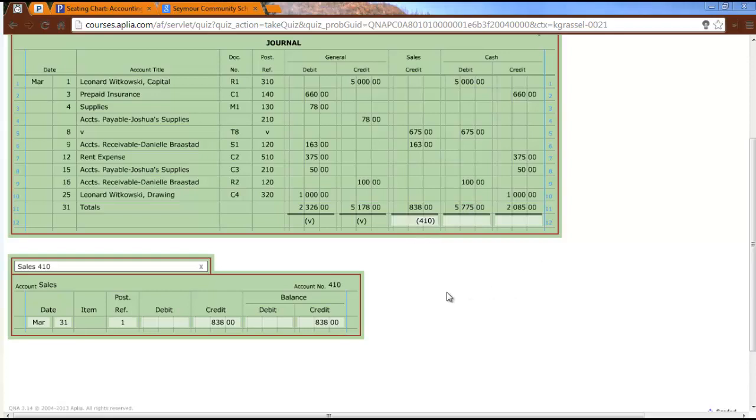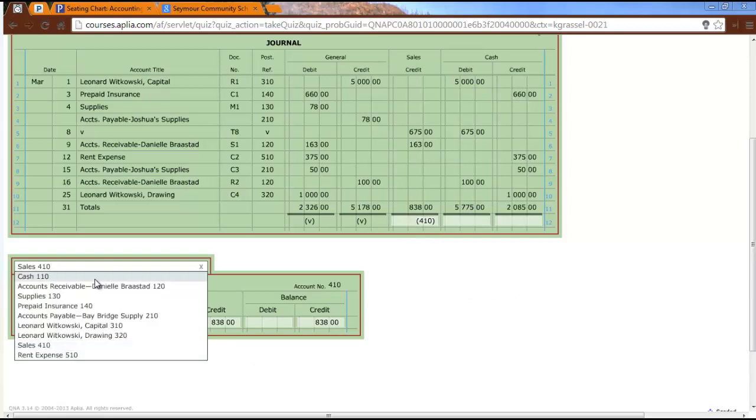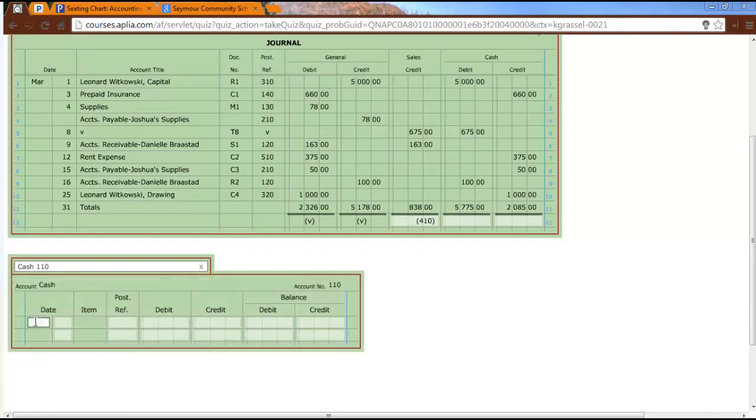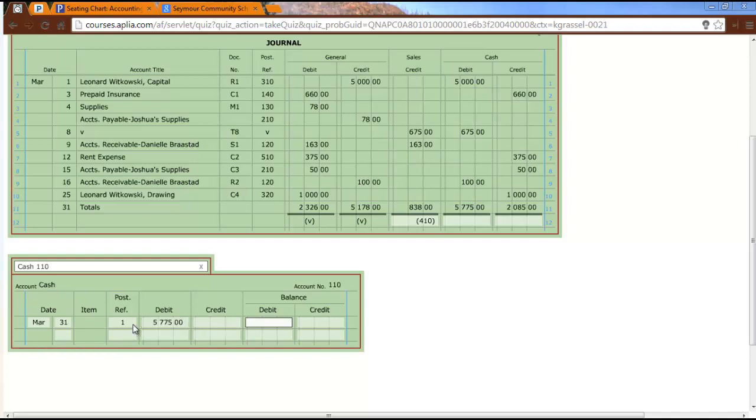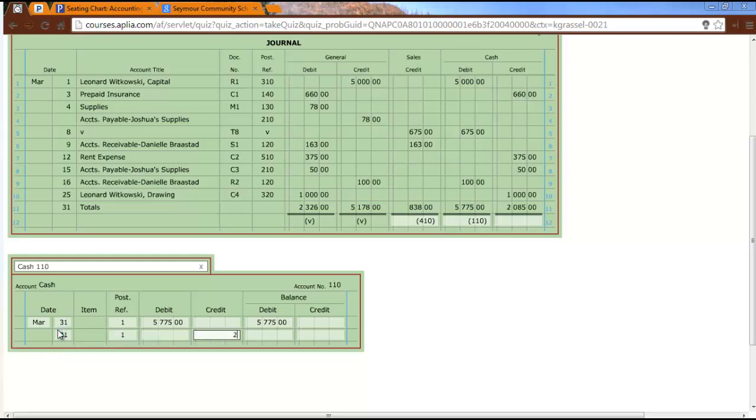The next one we're going to do is cash. We just did sales. We have to put in March, the 31st, post reference is one. I'm going to debit cash $5,775. Had a previous zero balance, so I have a balance of $5,775. Then I go ahead and put in account number 110 in parentheses. Now I need to do my credit of $2,085. So I have a debit balance of $5,775, I then need to subtract $2,085. My new balance is $3,690 as a debit.